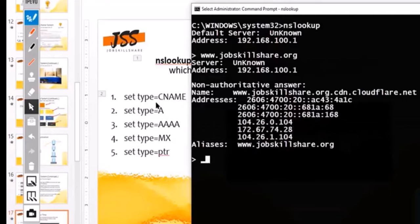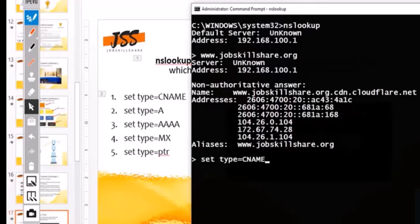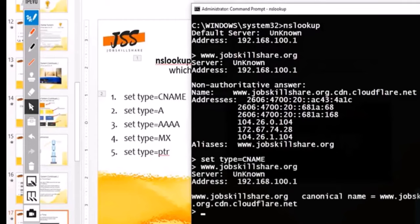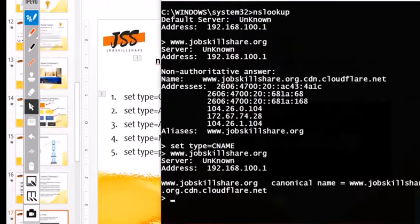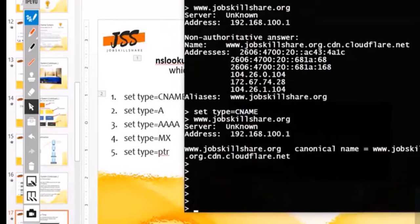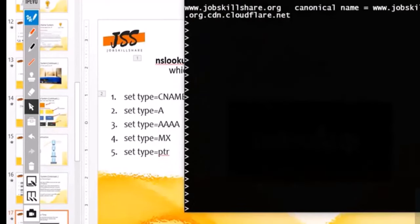If you want to go into more detail, type 'set type=cname' and then do jobskillshare.org — it will give you the canonical name of that domain.